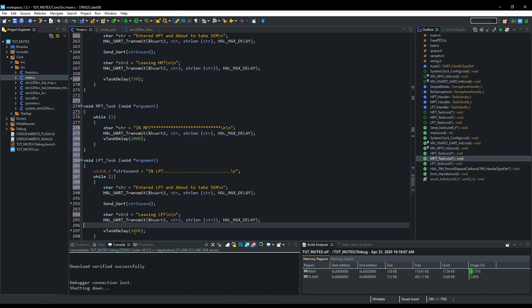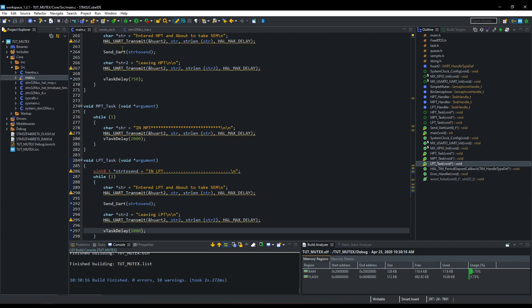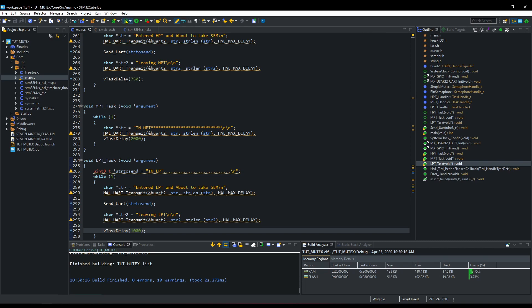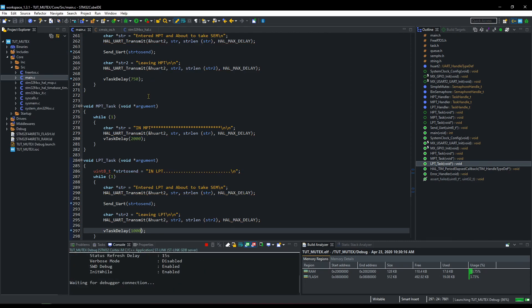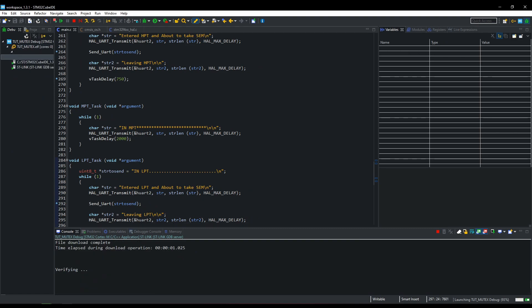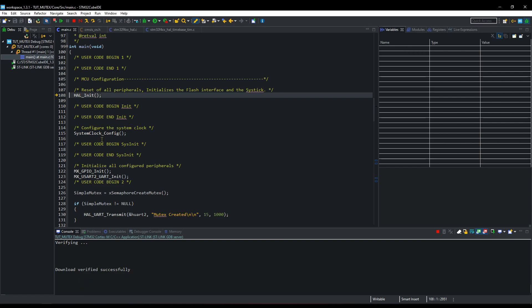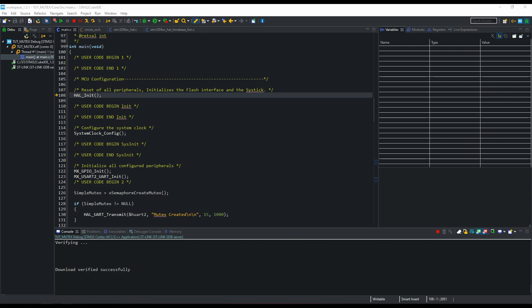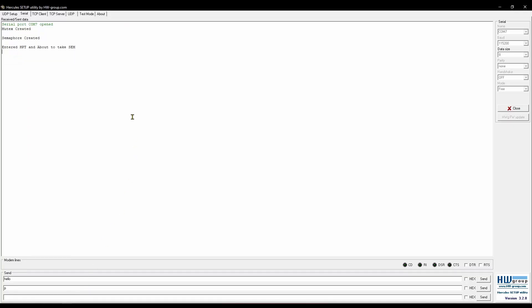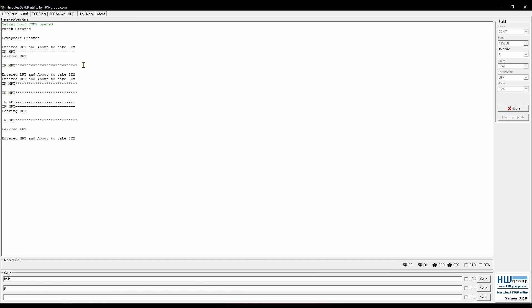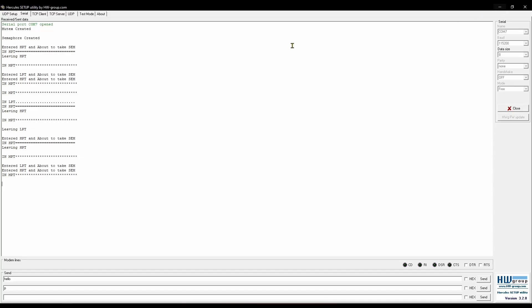Let's build this code. Few warnings are there, we will debug the code now. Let the program run for a while. I will explain what is going on here. Okay, let's see now.